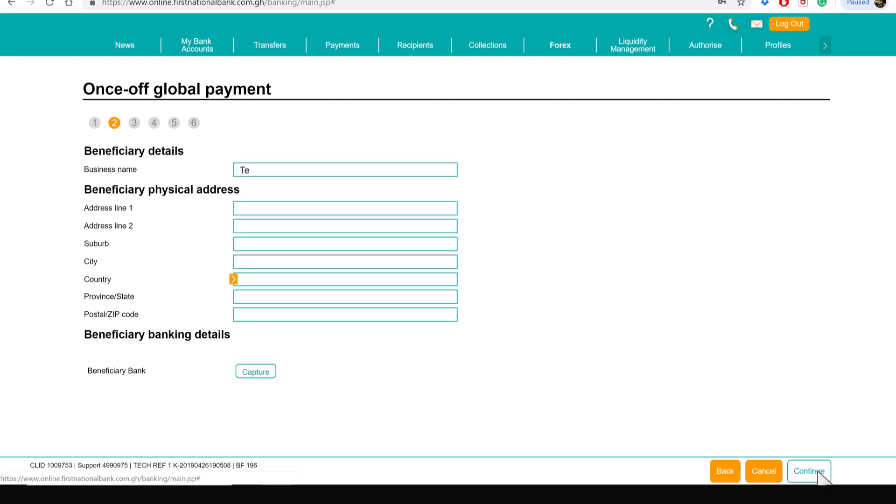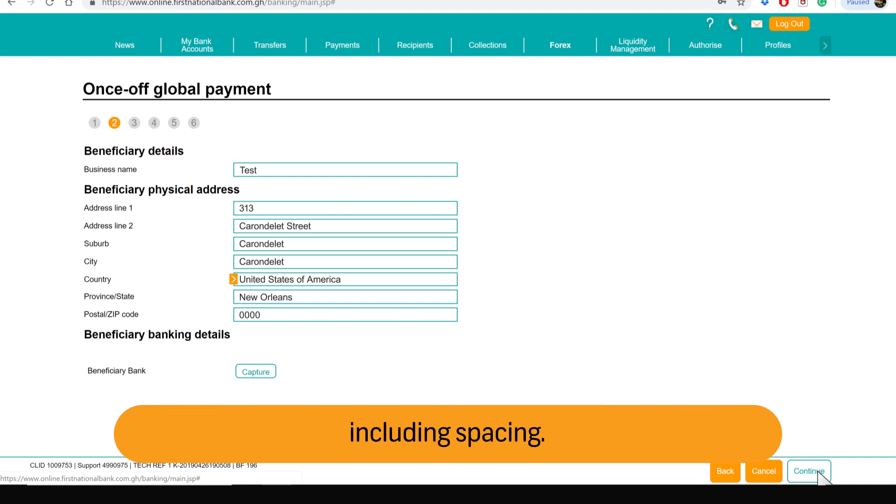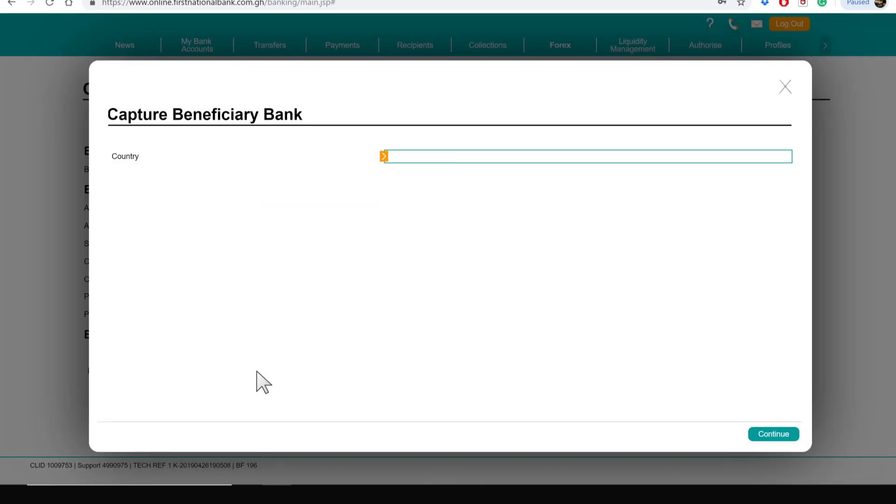Enter the beneficiary name and physical address. To enter the beneficiary banking details, click on Captcha. Choose the country of the bank and click on Continue.